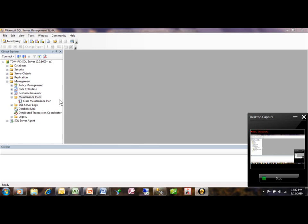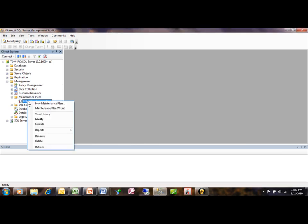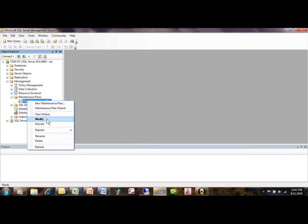Now, if you wanted to change your maintenance plan, you're going to right-click on the maintenance plan and click on modify.